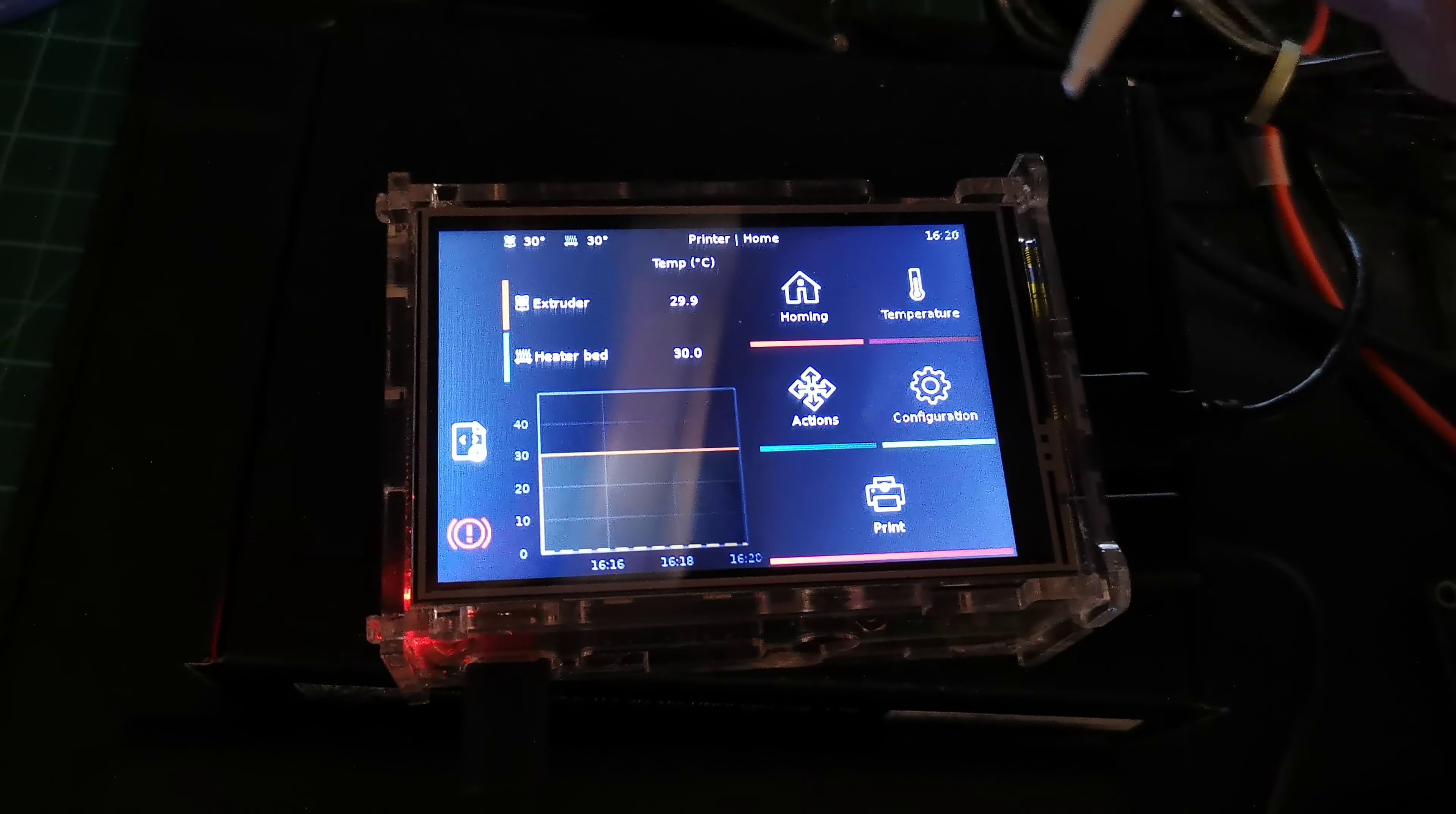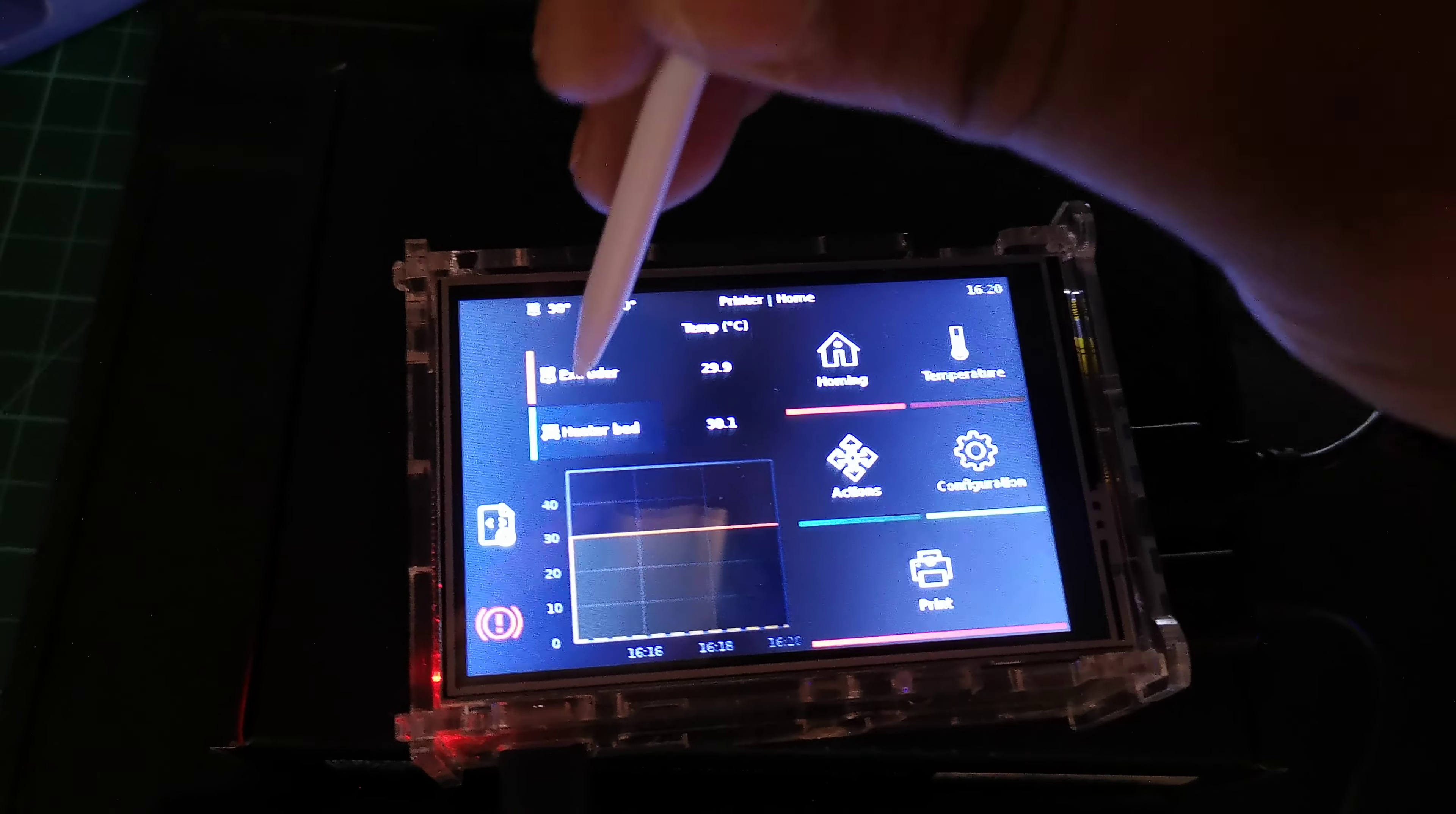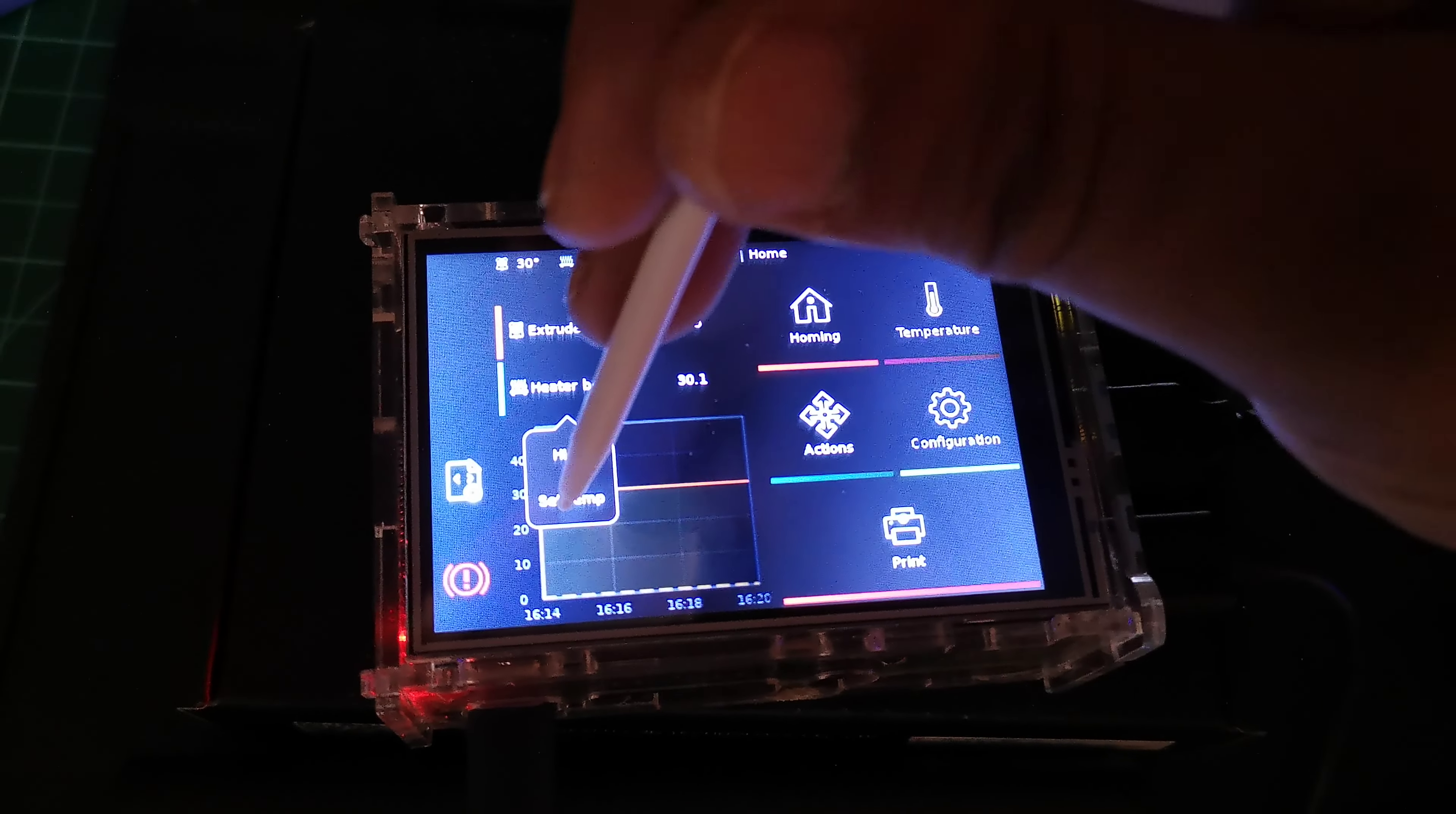This is the first time even I'm looking at the screen. So we can actually set the temperature here. We can choose whatever we want.